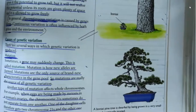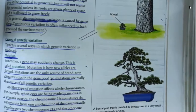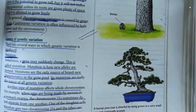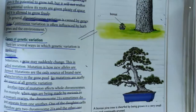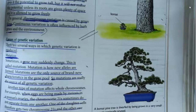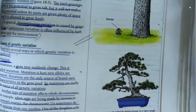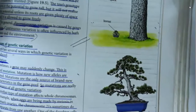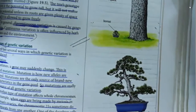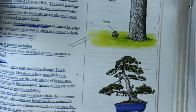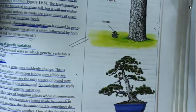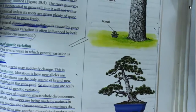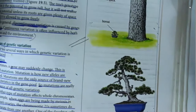A gene is a part of DNA which codes for a specific protein. It is the unit of heredity — the smallest length of DNA which passes from parent to offspring and codes for one whole protein. So one gene codes for one type of protein.